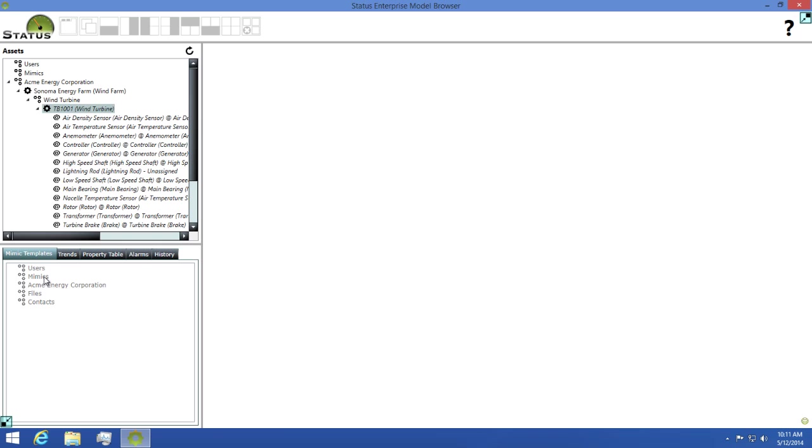Regular mimics, which are mimics that are not created for any specific type, can always be opened. Mimics can be opened by double clicking the mimic in the document tree. To demonstrate this, I'll find a mimic that matches the asset I have selected.